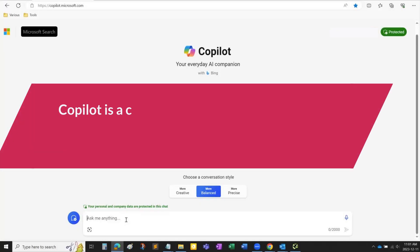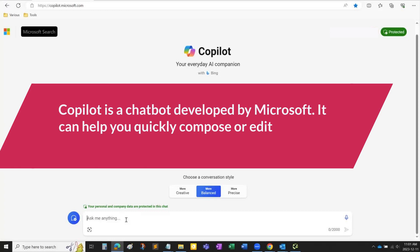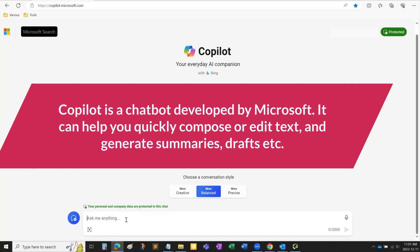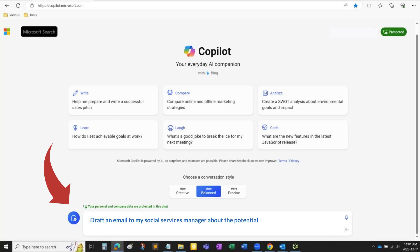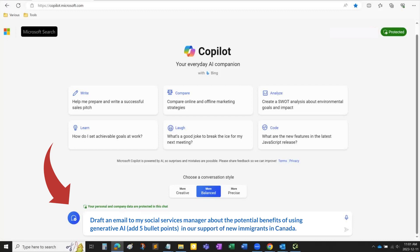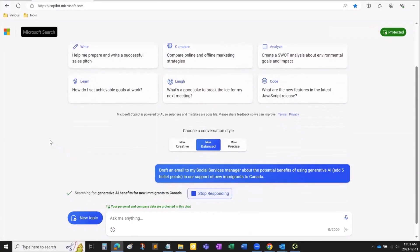Co-Pilot is a chatbot developed by Microsoft. It can help you quickly compose or edit text, generate summaries, drafts, etc. I'll ask Microsoft Co-Pilot to draft an email to my social services manager about the potential benefits of using generative AI, at five bullet points, in our support of new immigrants in Canada. Now, let's see how Co-Pilot can help me.